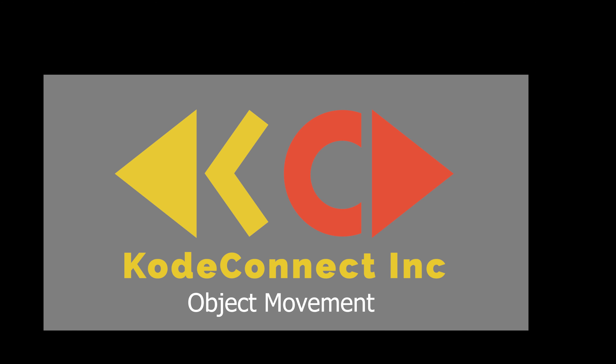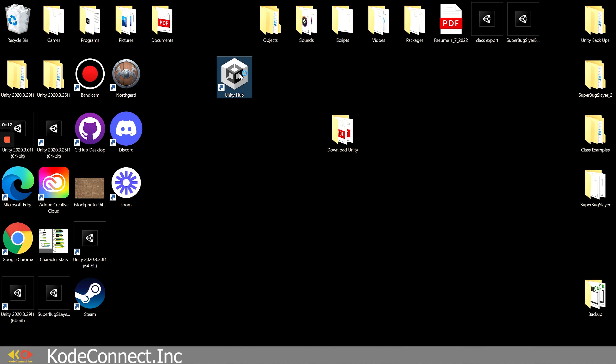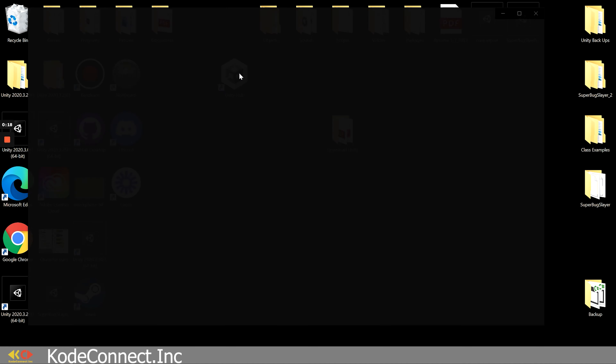Hi guys, you're here with Jessica Cummo, also known as Miss Rose, and I am representing Code Connect. Today we're going to go over how to start your very first Unity project and we're going to be talking about how to actually make objects move. So let's get started.